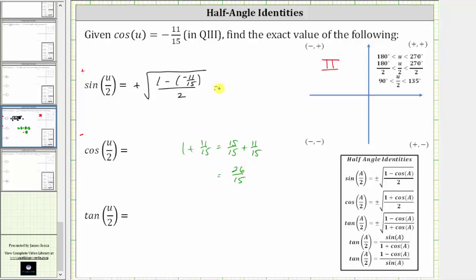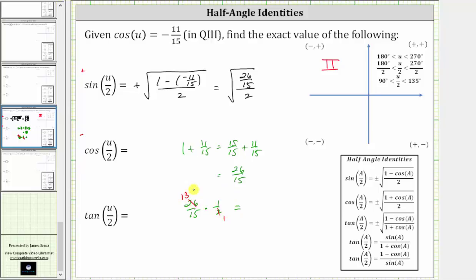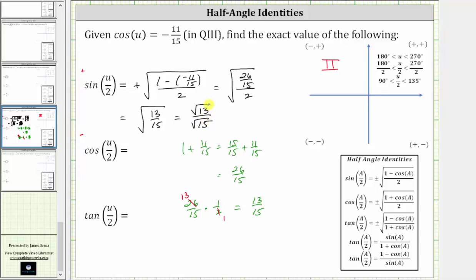This simplifies to the square root of (26/15ths) divided by 2. Dividing by 2 is equivalent to multiplying by the reciprocal one-half, so this is 26/15ths times 1/2. Simplifying before multiplying: there's one 2 in 2 and thirteen 2s in 26, giving us 13/15ths. So this simplifies to the square root of 13/15ths, which equals the square root of 13 divided by the square root of 15. This is the exact value of sine of u/2.